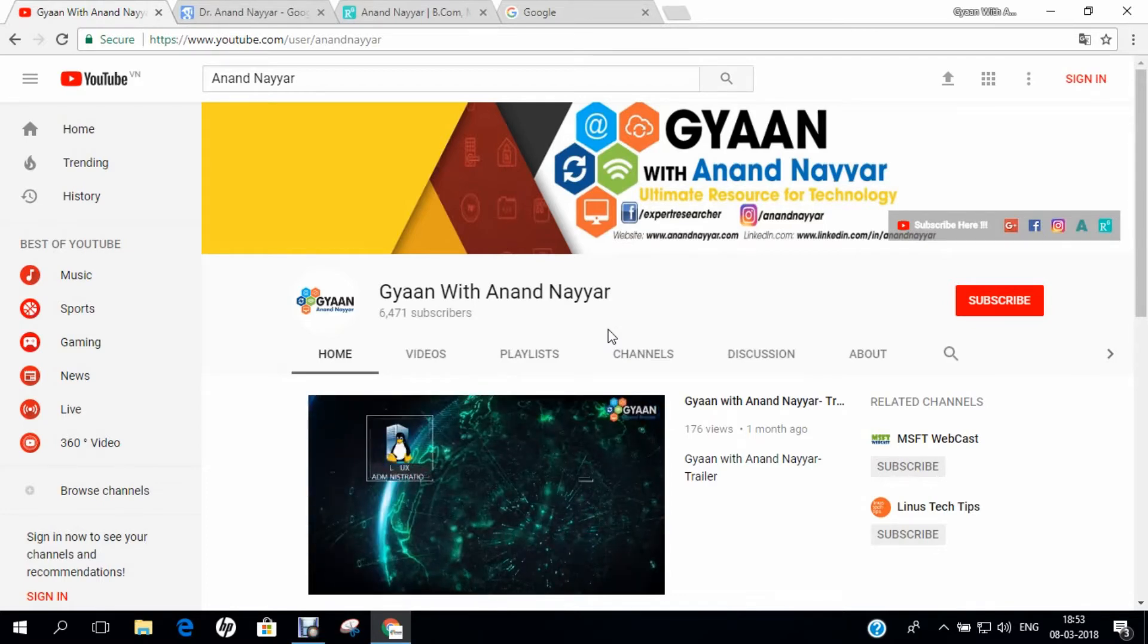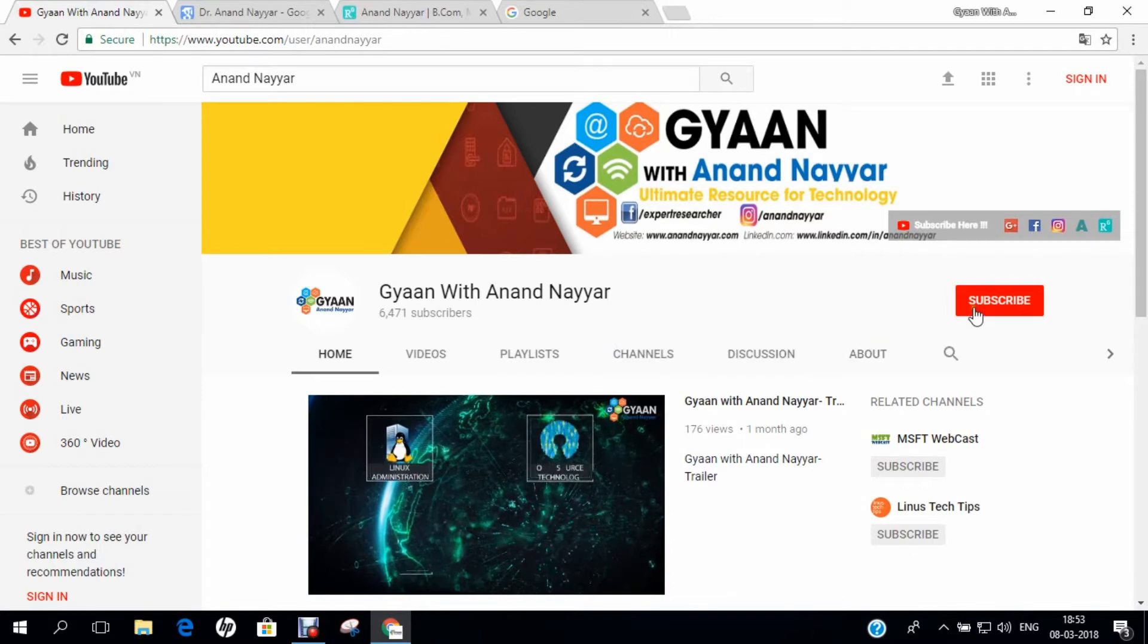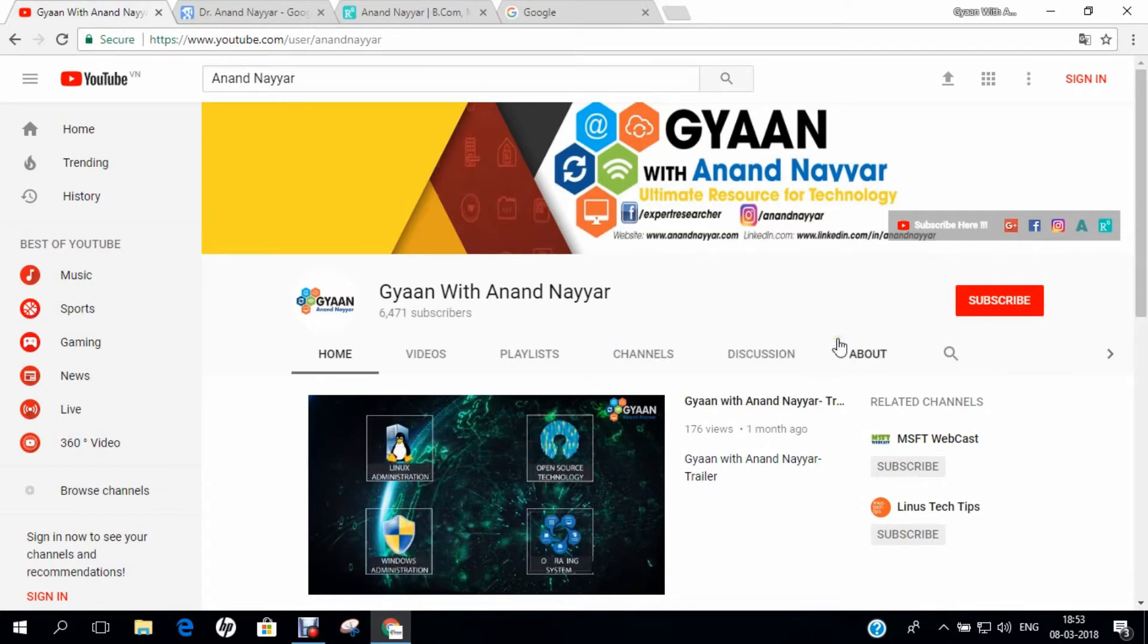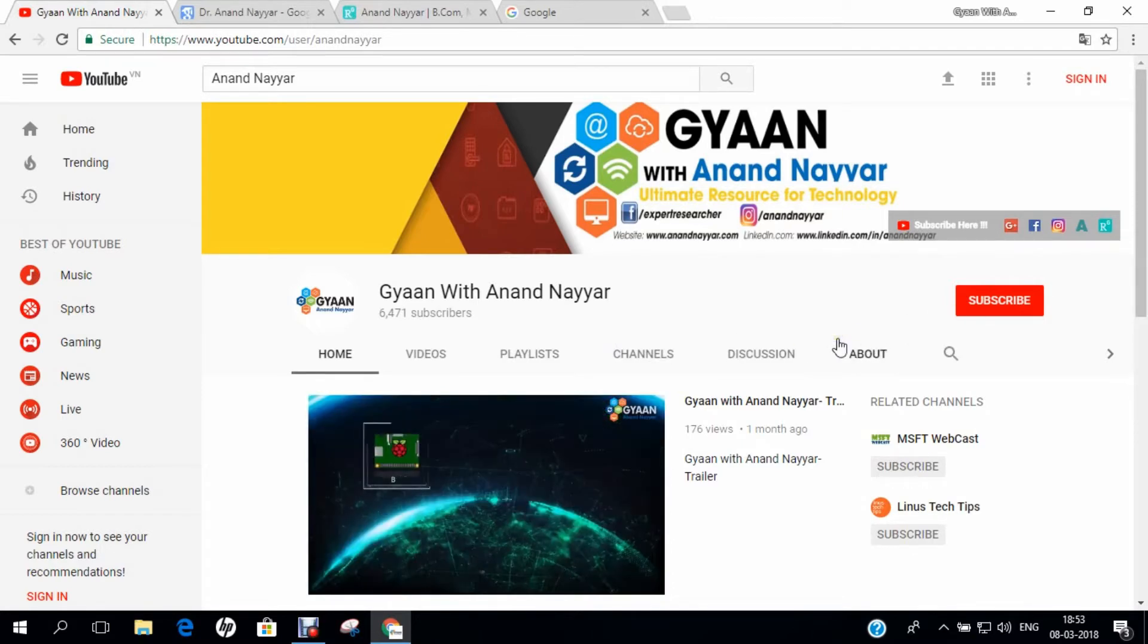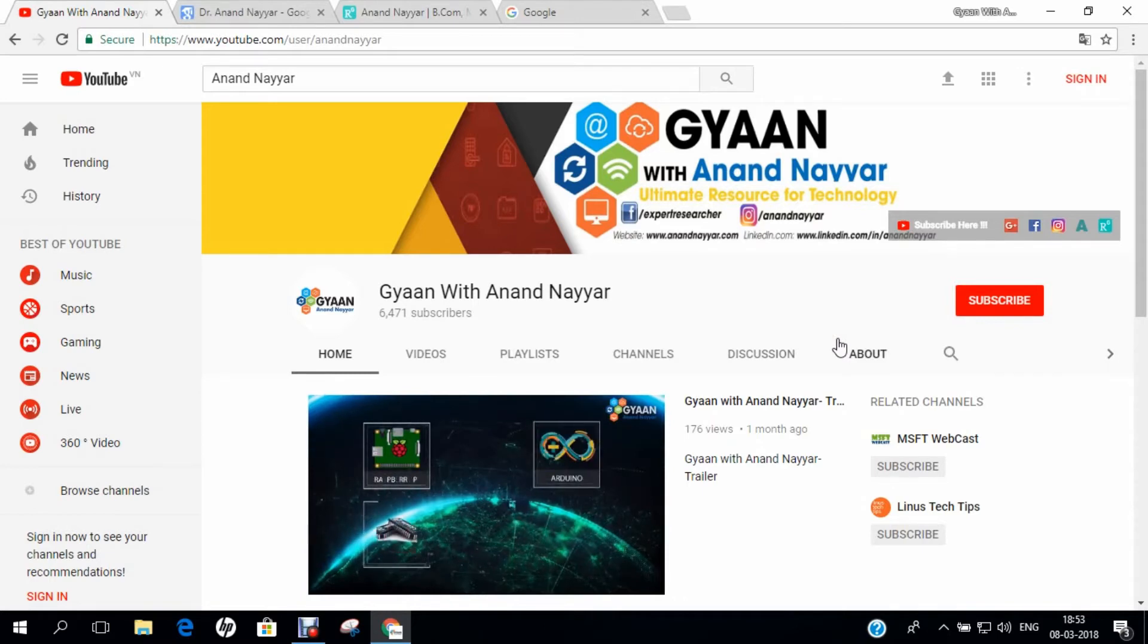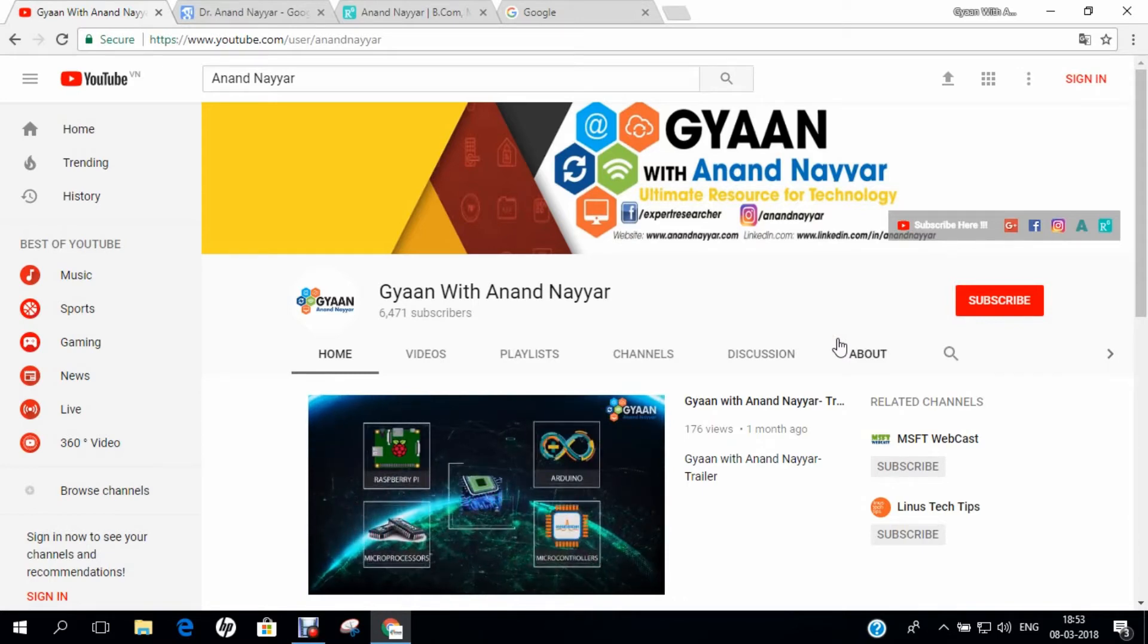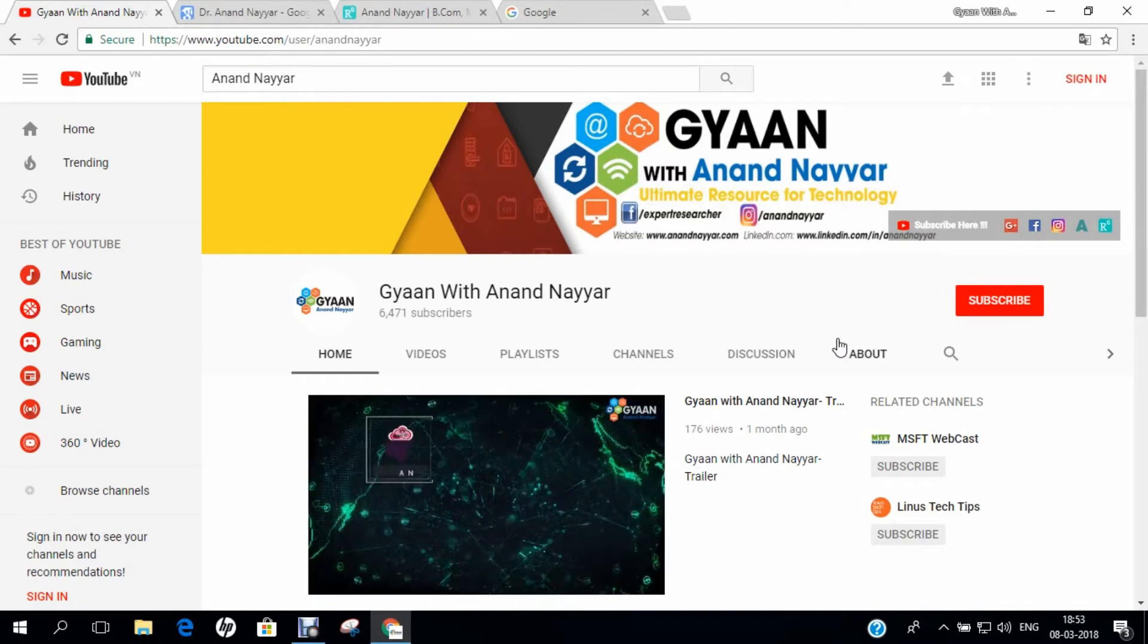Subscribe to my YouTube channel and stay tuned to all the technology videos on Linux Administration, Open Source, Windows Administration, Embedded Systems, Kali Linux, Simulations, Big Data.